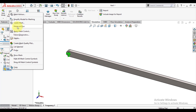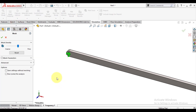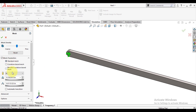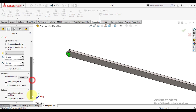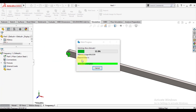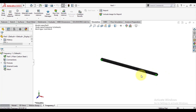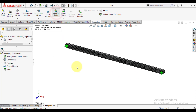Then we will create the mesh. In advanced options, we will define the mesh element size. Enter the mesh element size here. So we have generated the mesh for our simulation. Now run this simulation.